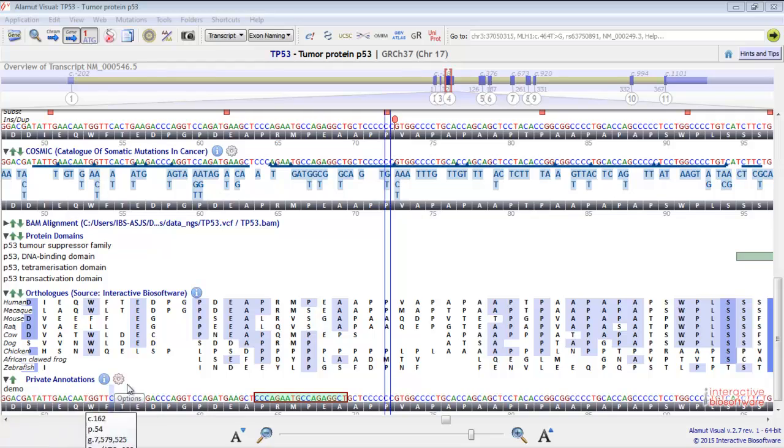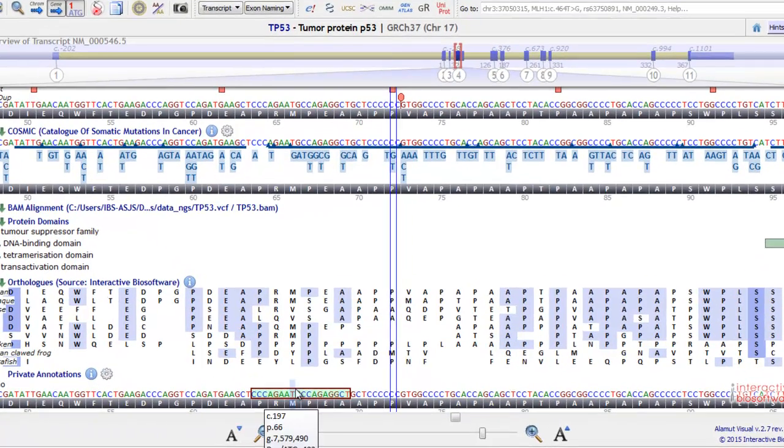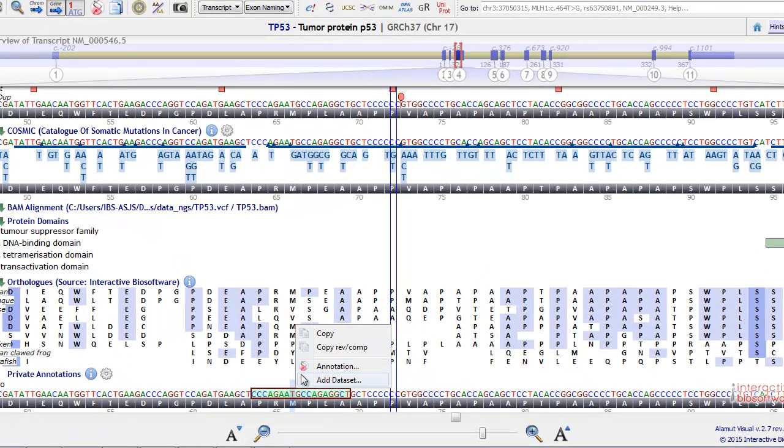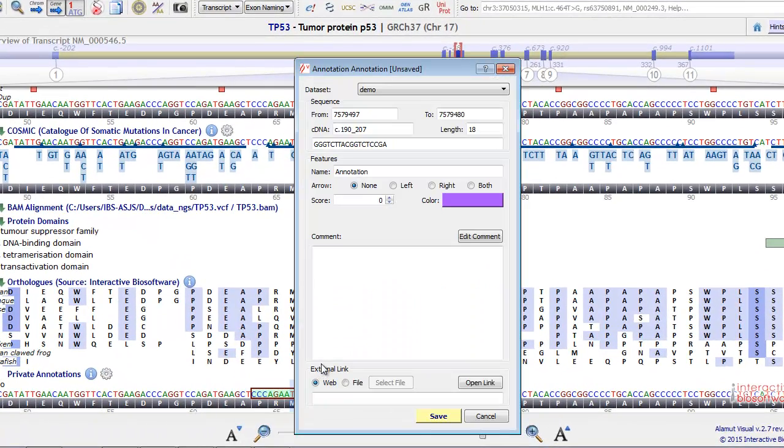Then, you just need to right-click and select Annotation. If you want to indicate the sequence direction, you can choose to put an arrow.